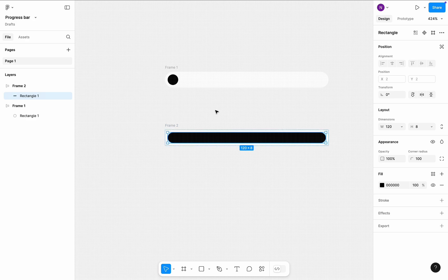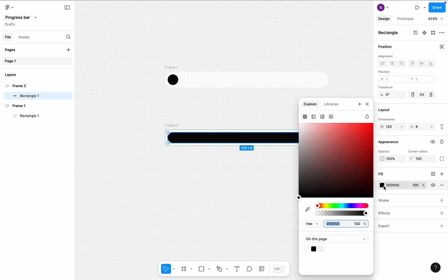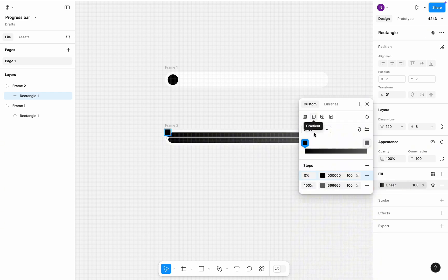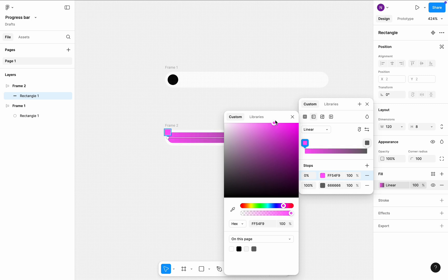Select the rectangle and change its color. Choose gradient, set purple as a starting color, and orange as ending color.